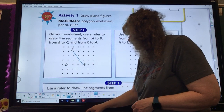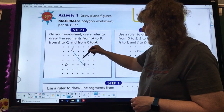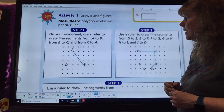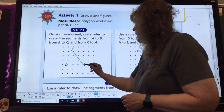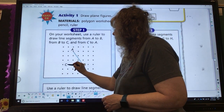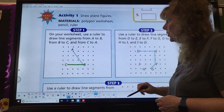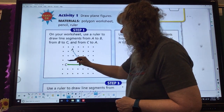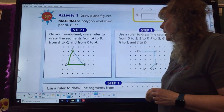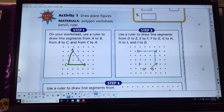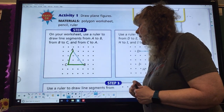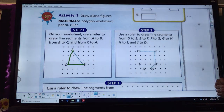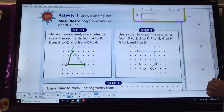Grab your pencil and your ruler. They've drawn A to B for us. Then they want us to go from B to C, so I'm going to go from here to here. Make sure you're using your ruler. And then we're going to go from C to A — straight up to A. Take a look at that figure we just drew. How many sides does it have? Let's count: one, two, three. A polygon with three sides is a triangle.